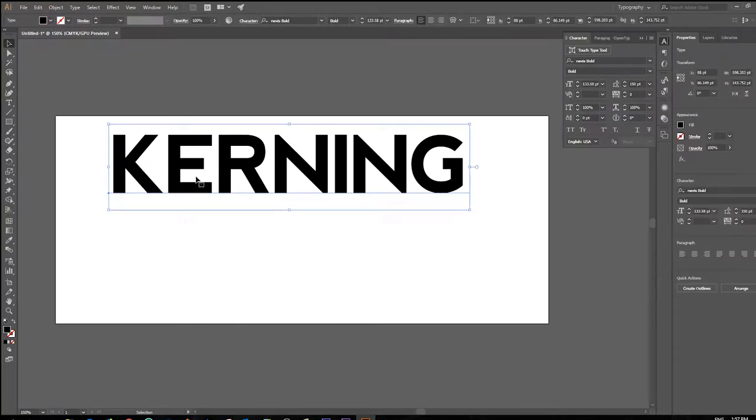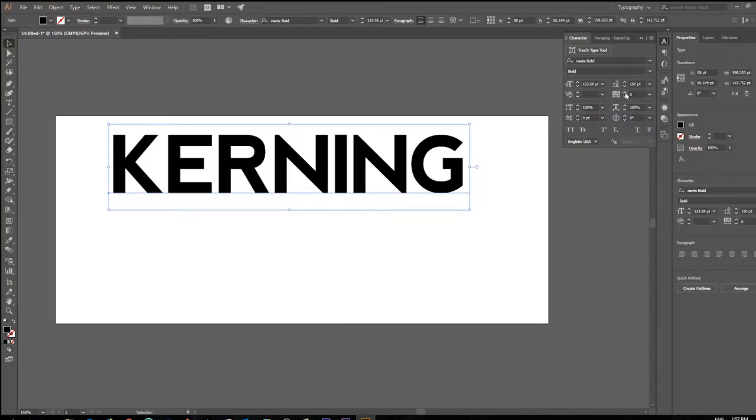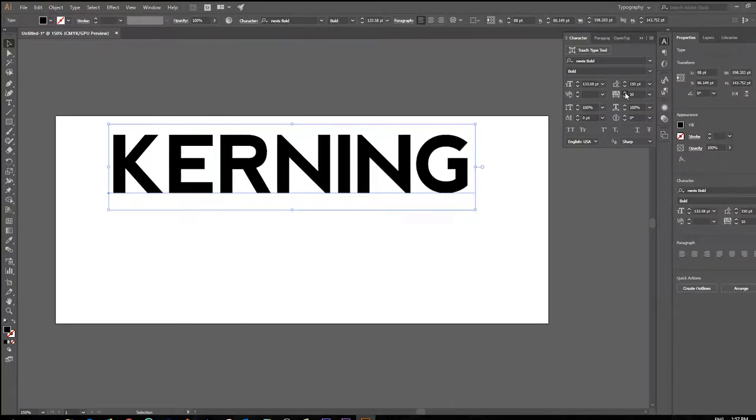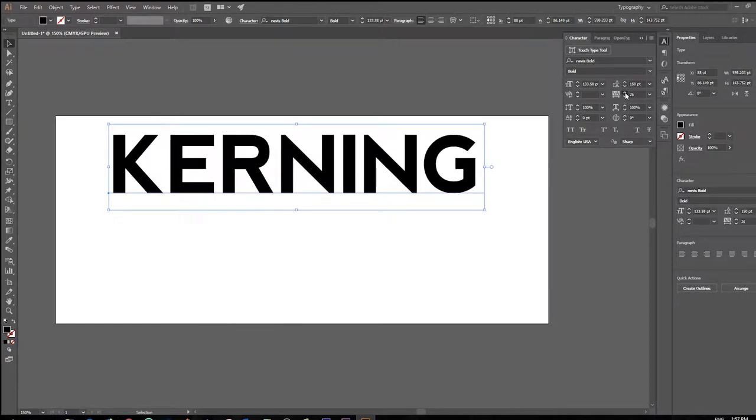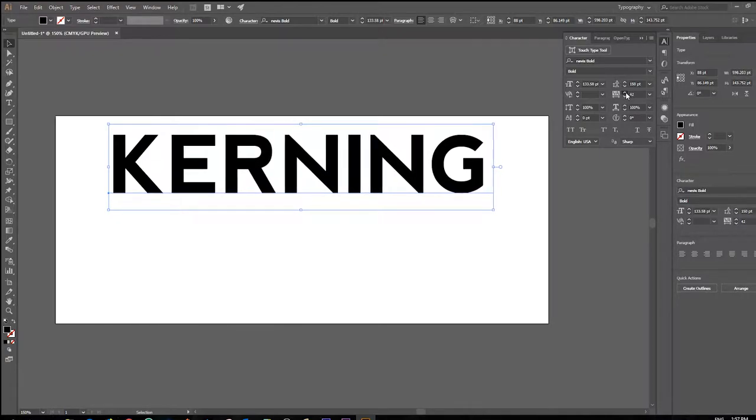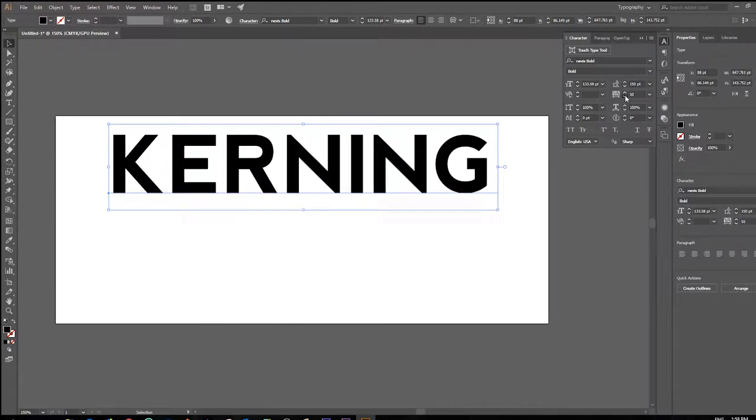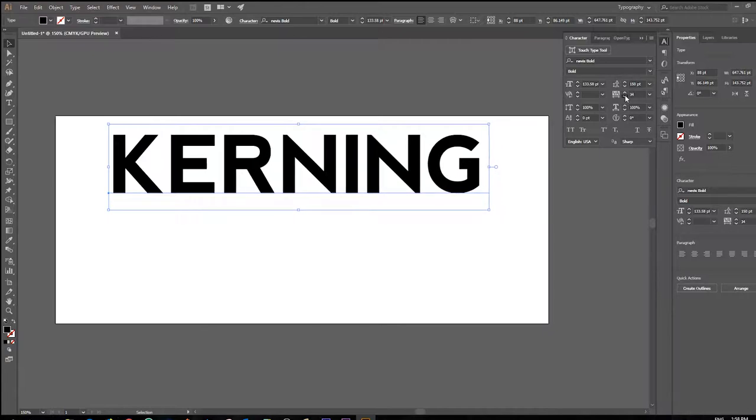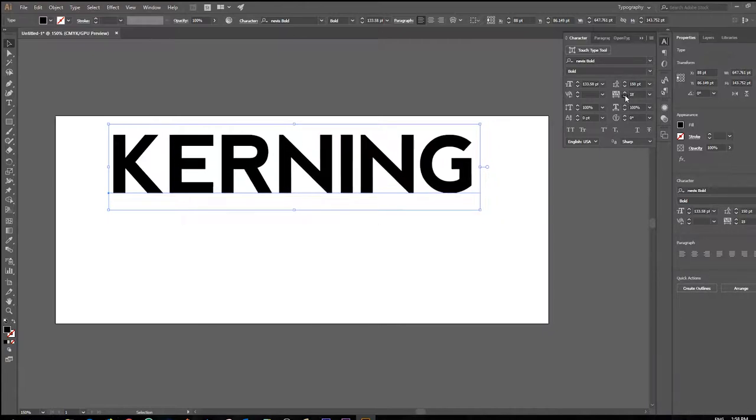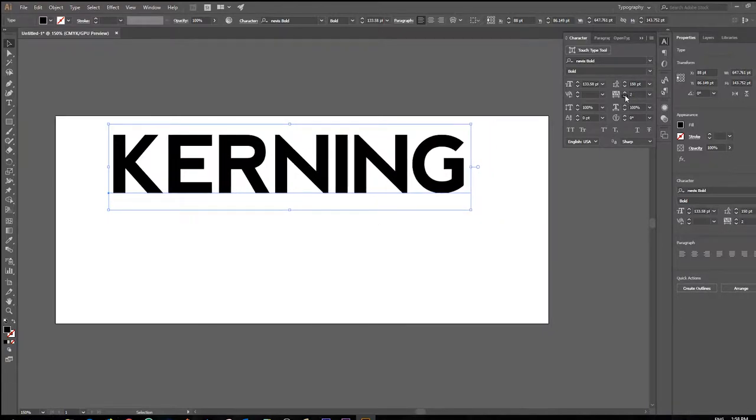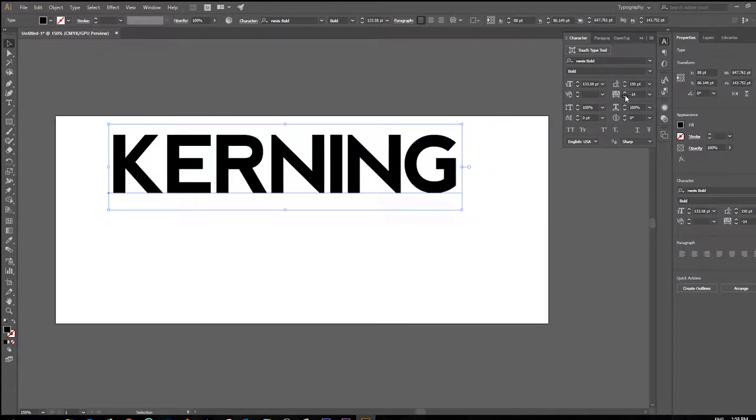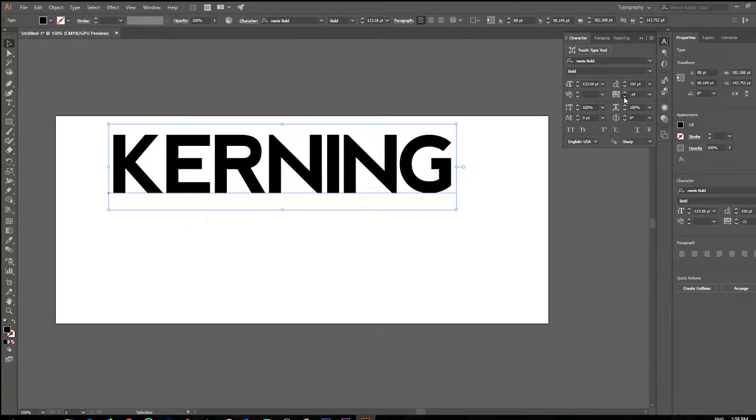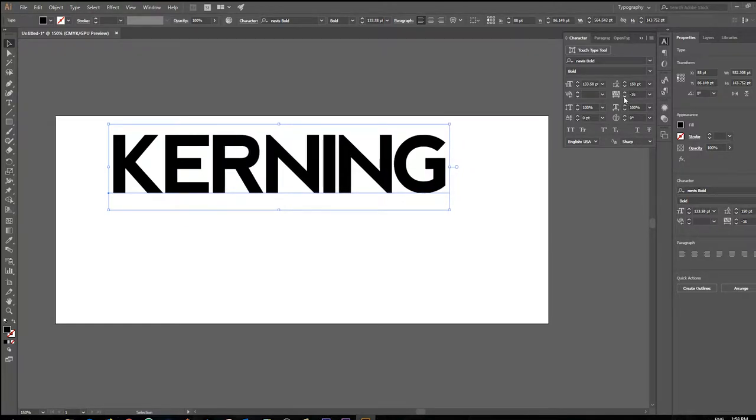So if I select this text here and I adjust the tracking, now you're going to notice it is going to get larger or smaller but it's going to do it proportionally, so the spacing between the letters is going to increase or decrease in proportion to each other.